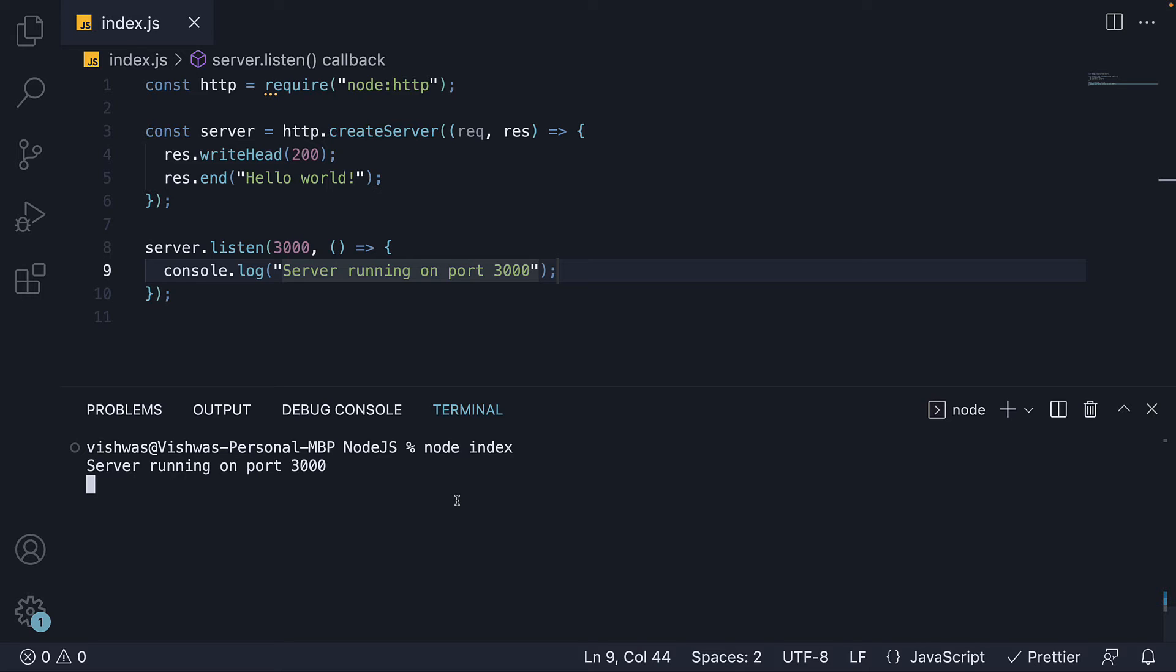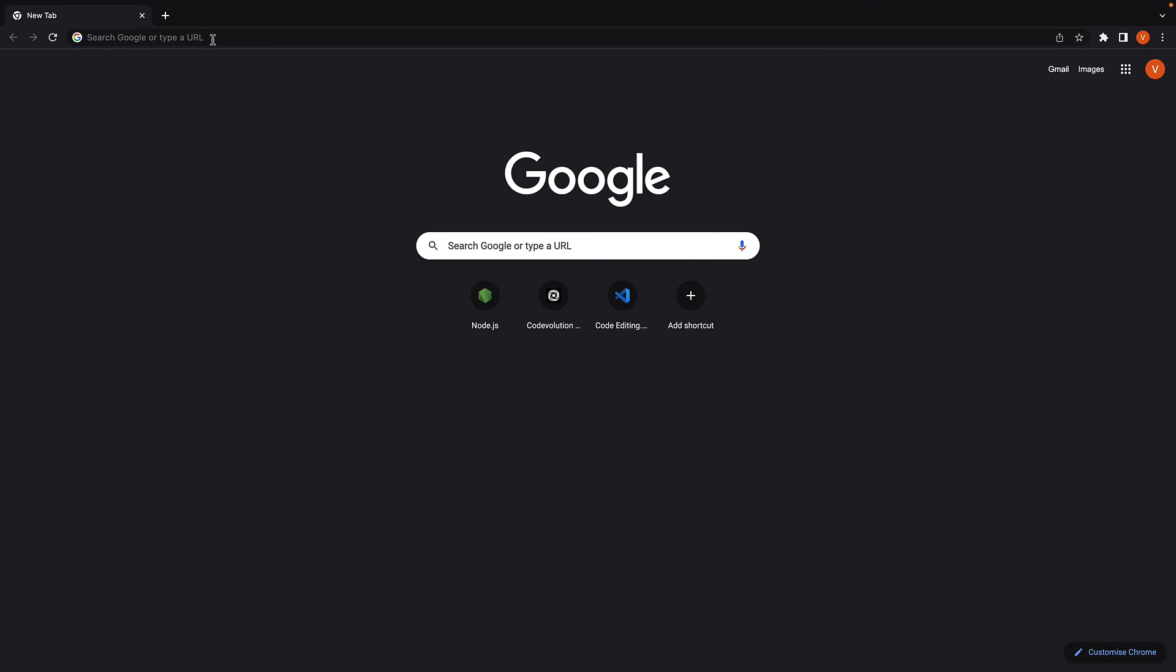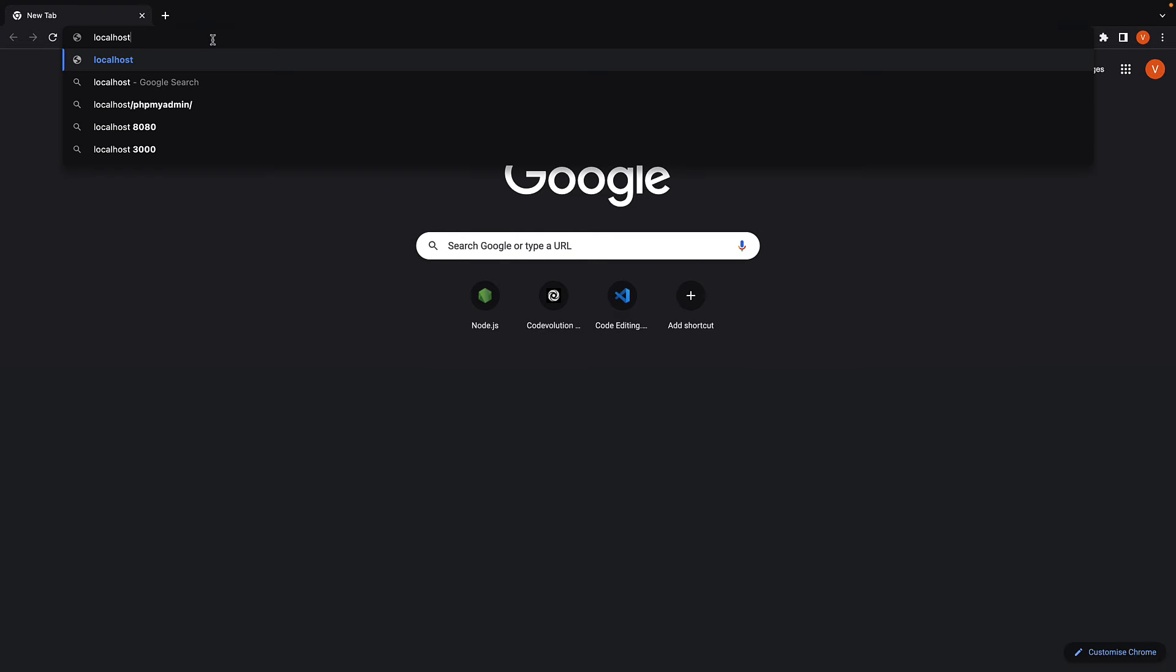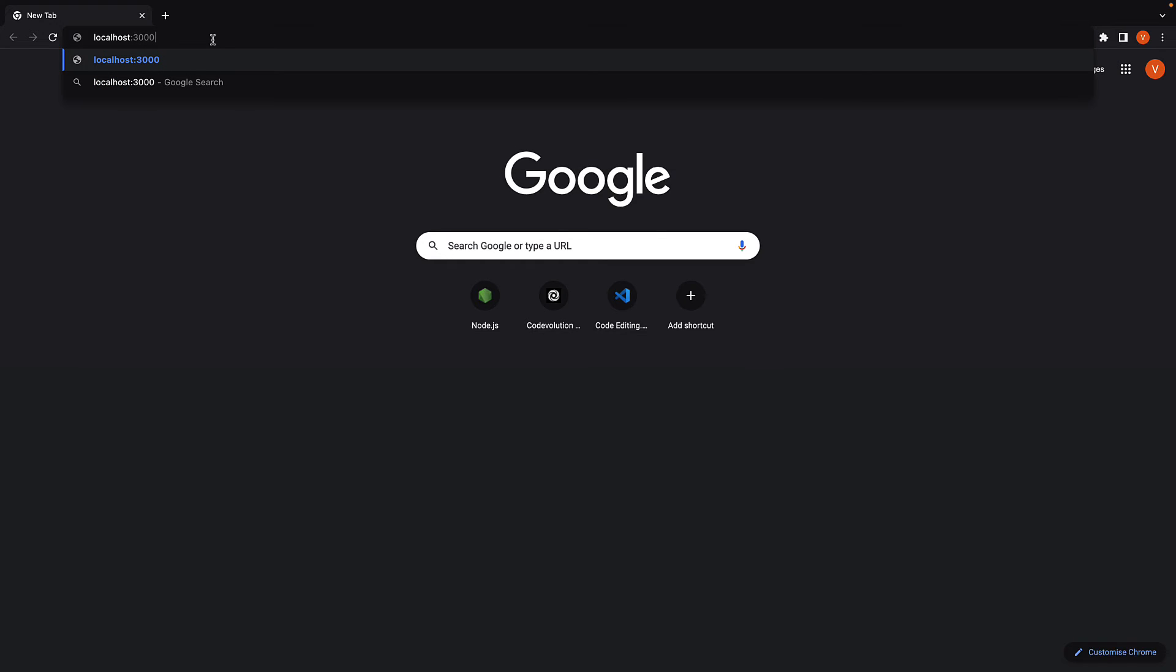And how do we make a request? Well, we do it from the browser. In the address bar, type localhost colon 3000. Here, localhost refers to our own machine, which is our server. And 3000 is the port number we have specified in our code. Press enter.